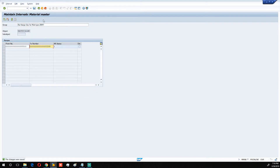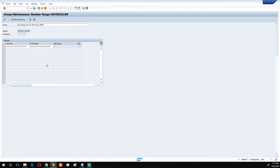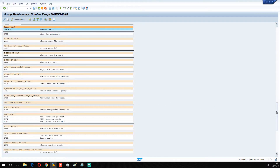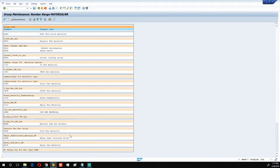Go back. Our number range group will be found on the last line of the page. This is the 'Number Range Group for Material Type ZRMT' right there. Now let's find our material type so we can link this number range group to it.